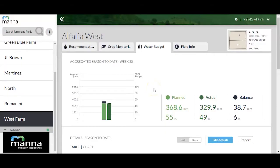Hello and thank you for using the MENA irrigation product. In this video guide we'll be focusing on the water budget tab and how to use it properly. The water budget tab helps you plan the water consumption for the coming season and monitor it during the season. We will start with the basic view of this page.